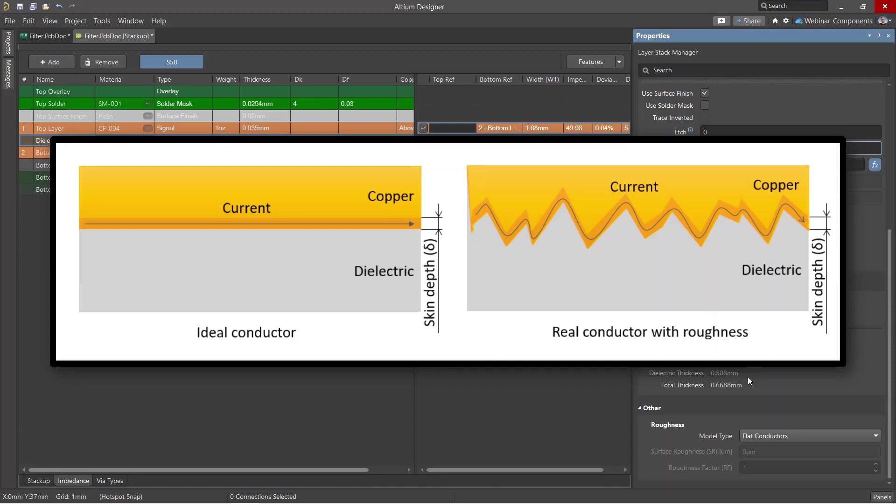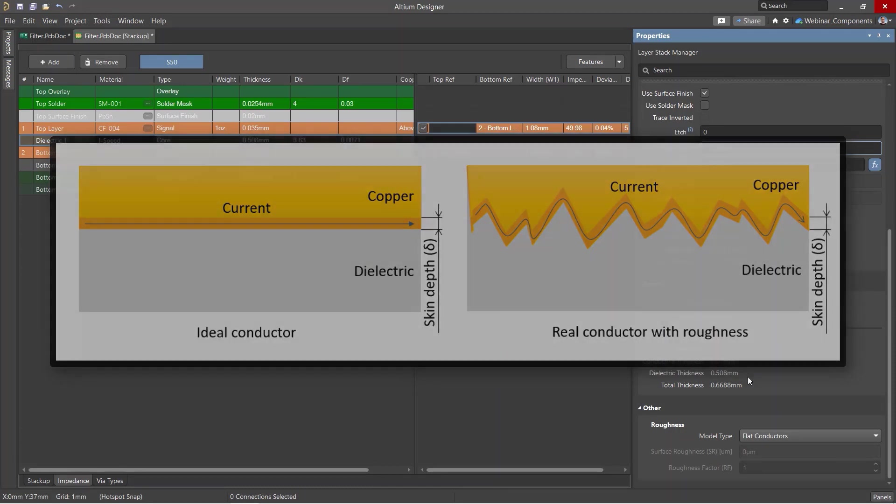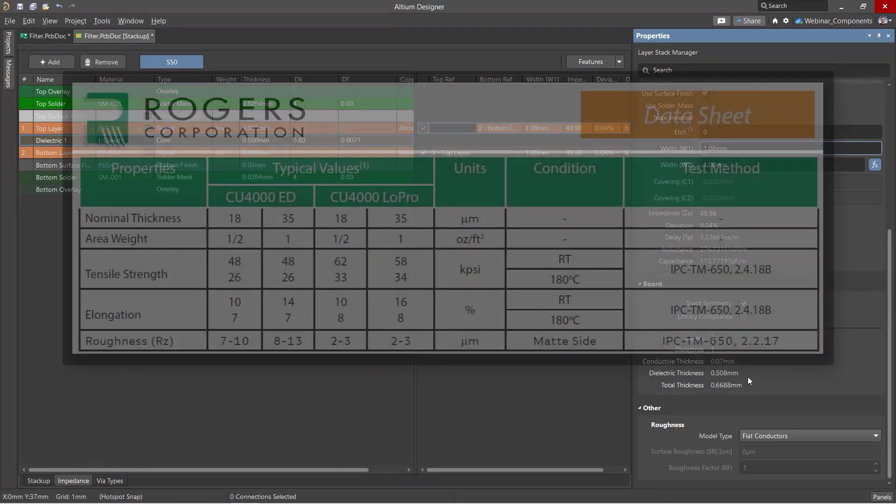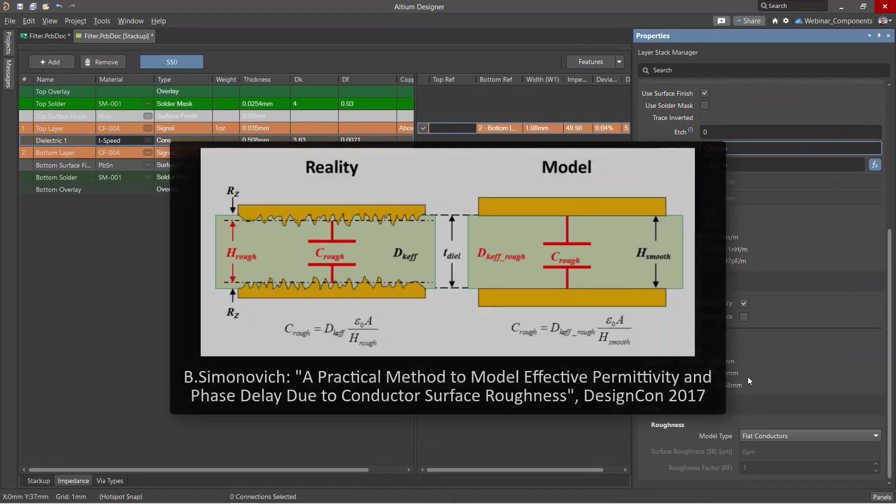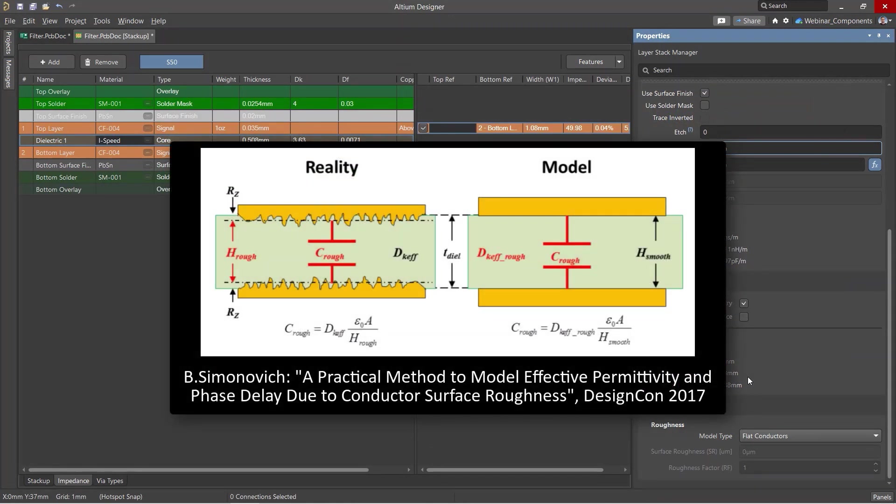To lower losses in high-frequency boards, manufacturers produce a special processed copper foil with a low roughness profile. Roughness also affects the uniformity of impedance along the line, therefore it must be taken into account to ensure accurate transmission line geometry calculations.